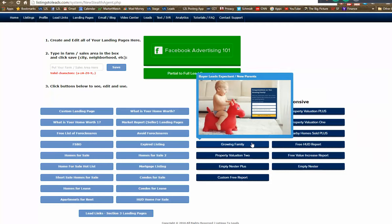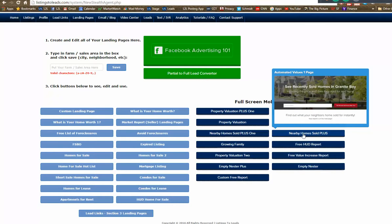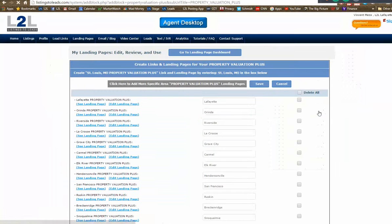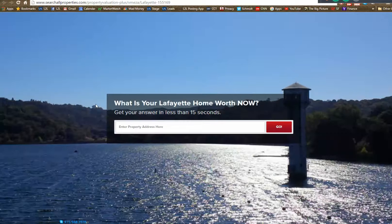Landing pages — whether for family growing, home value, homes sold nearby, FSBOs, expired listings, condos, or short sales — are unique pages that do just one thing. They don't talk about schools or mortgage rates; they just say go here and fill this out. I'm going to click on a property valuation landing page, which is one of the key things our clients get excited about.